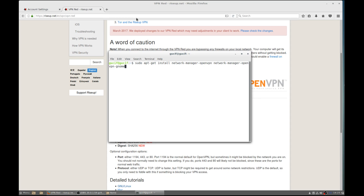Go ahead and run those commands and you're done with that. It really takes about two minutes to set up.